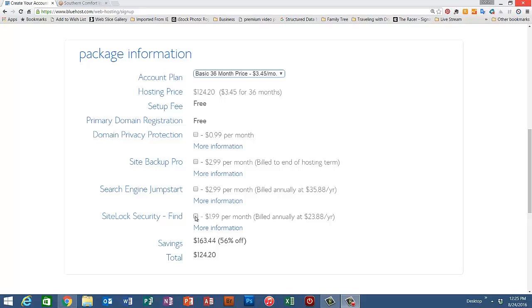If you decide in the future that you're going to need some of these extra services, you can always go back into your Bluehost account and add them.